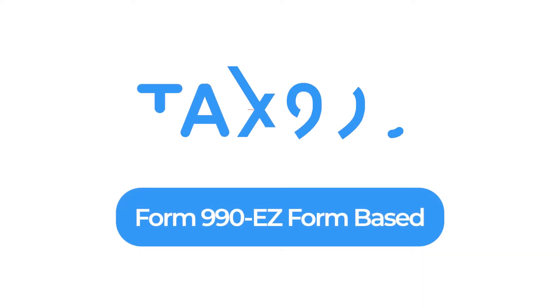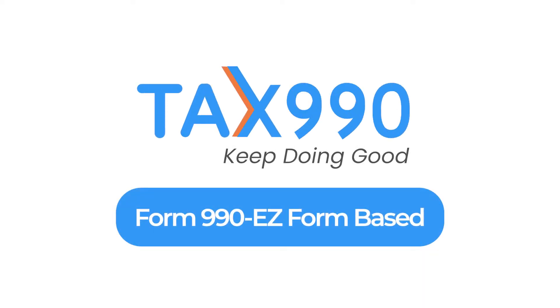Filing Form 990EZ with Tax990.com is quick and convenient. Here's how easy it is.